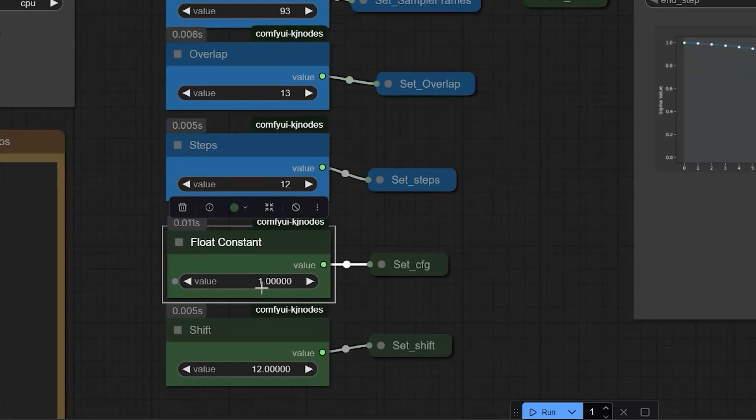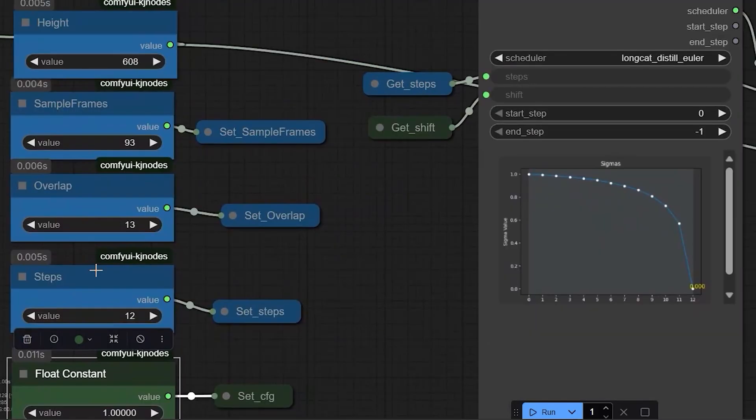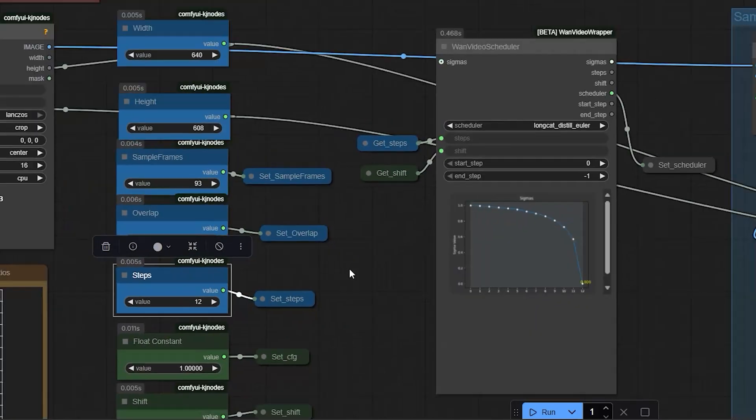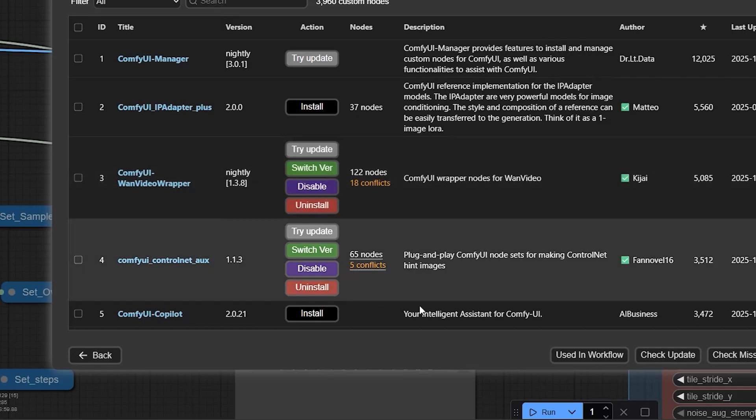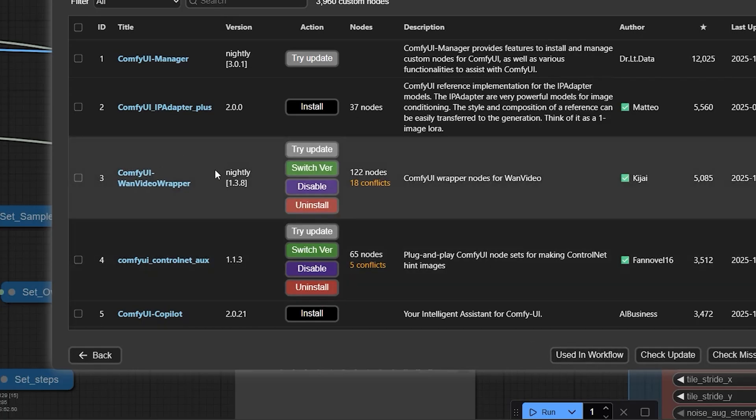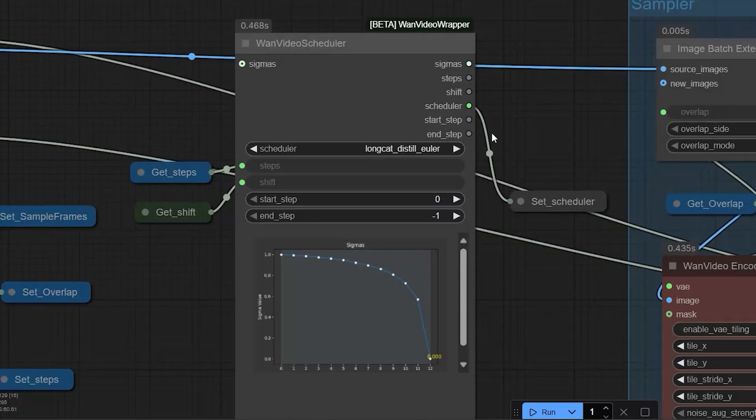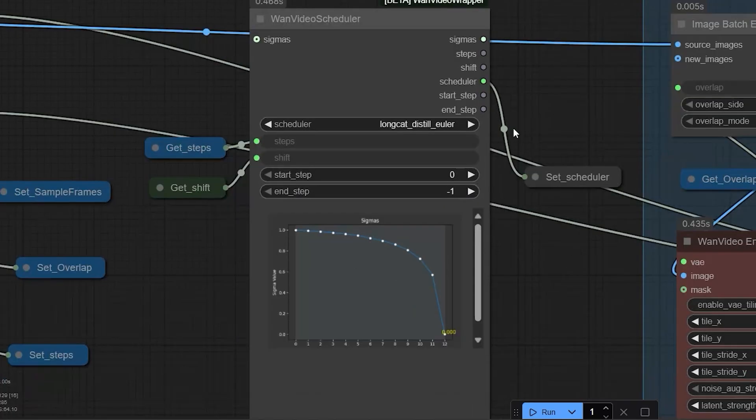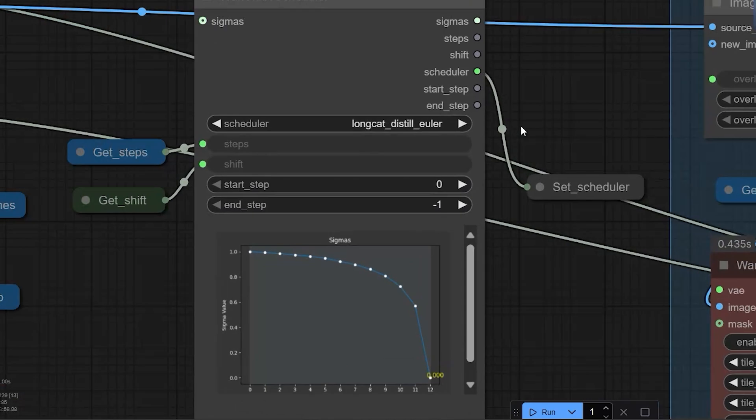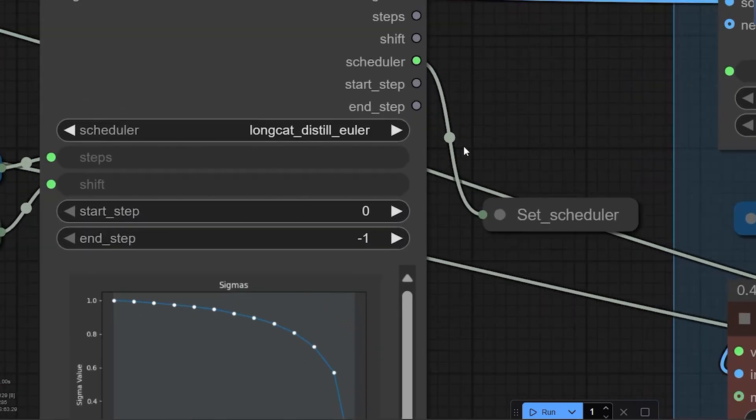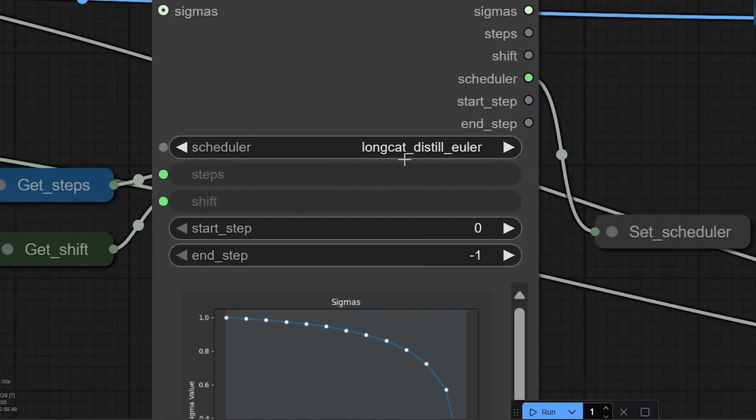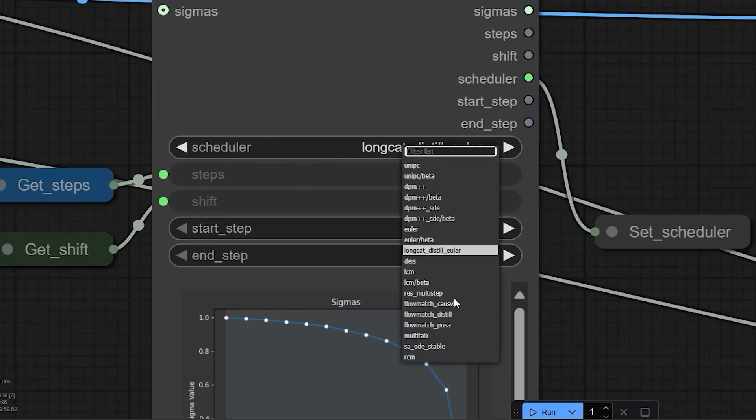Before running the workflow, make sure your video wrapper node and ComfyUI are both updated. After updating, you'll see a new scheduler named LongCat Distiller. Use this scheduler to make your workflow run properly.